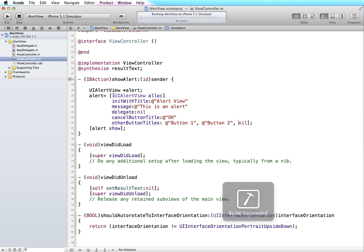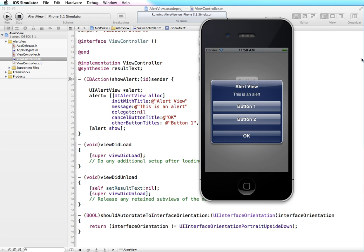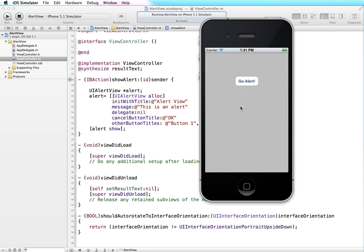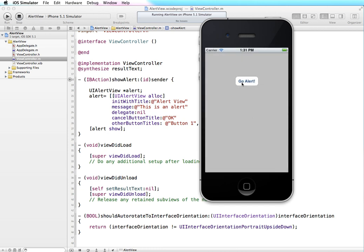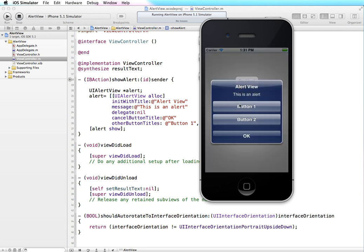Now if I run this you can see we have our buttons. Tapping button one dismisses it, button two dismisses the alert view, and so does the OK button. They all do the same thing — they're not wired up to do anything other than just dismiss the alert box when tapped. Next let's look at how to set it up so that when we tap button one our text label will say that button one was tapped, same for button two and the OK button, so we can start to control something based on which button is selected.